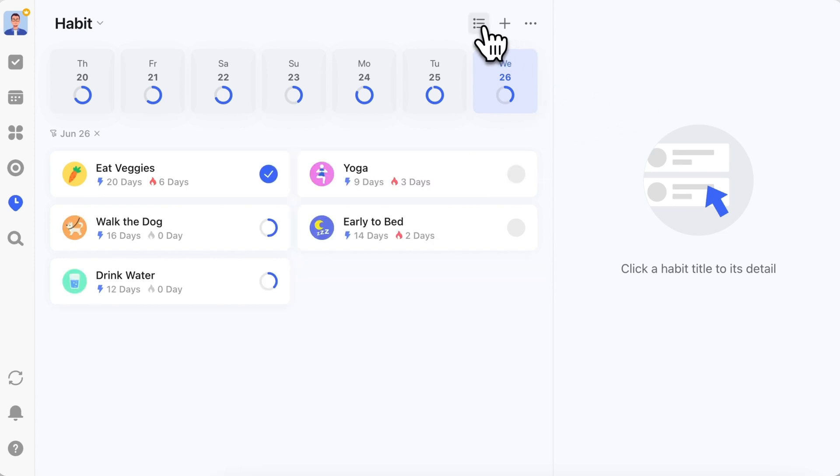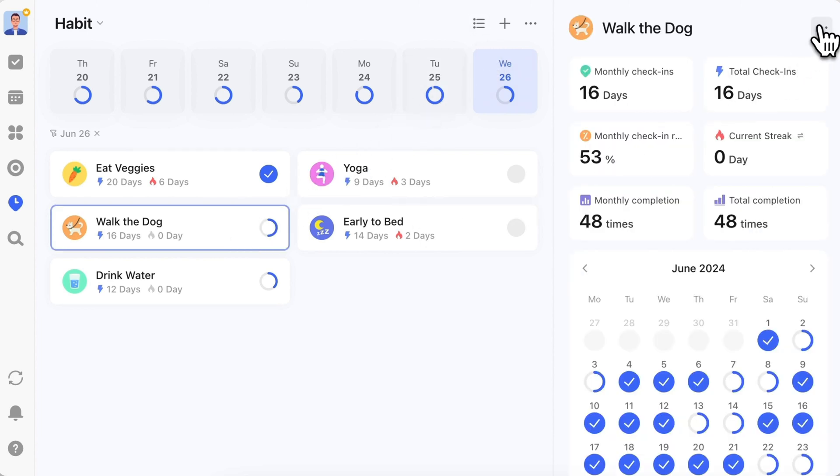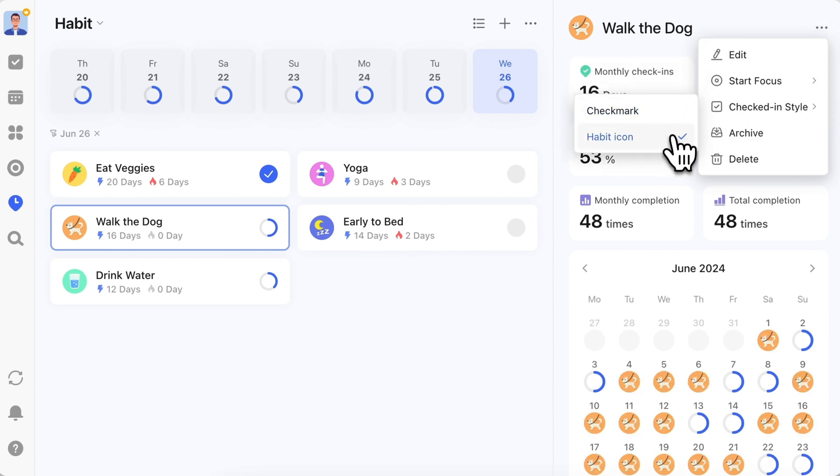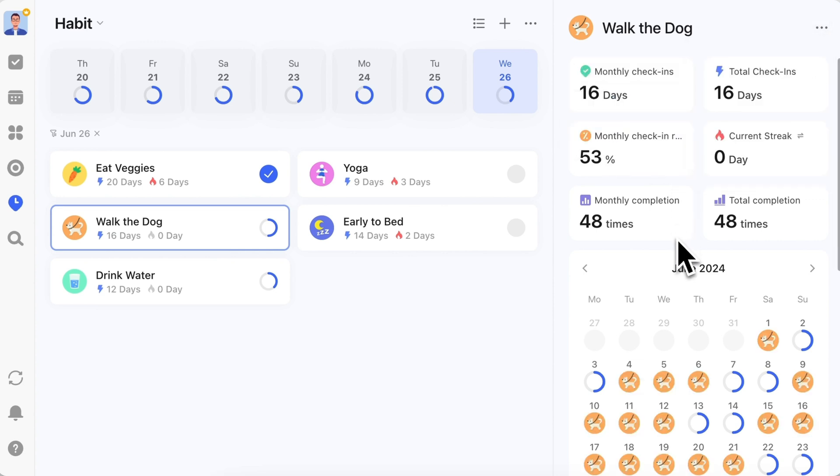You can also switch to a card style by clicking the top button, displaying as many habits as possible on one page. Additionally, the check-in style on the habit detail page supports replacing with habit icons, making your check-in page more beautiful.